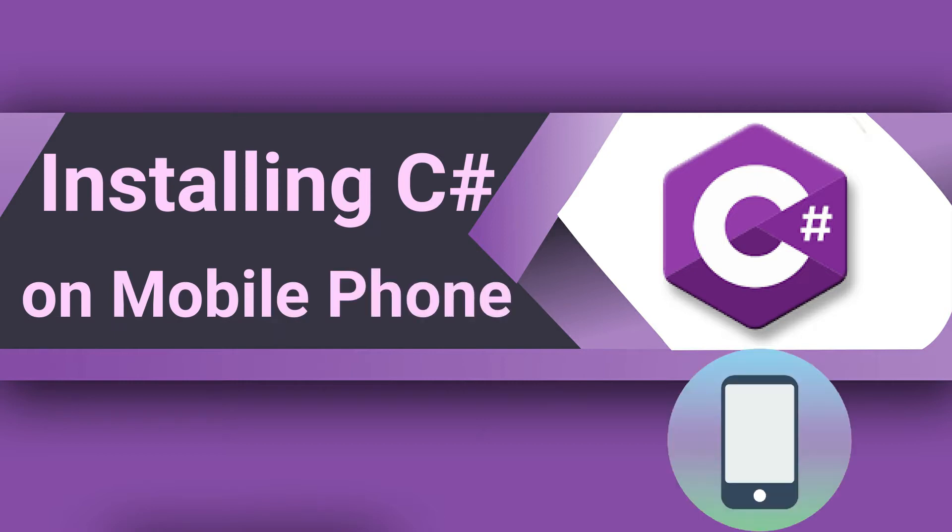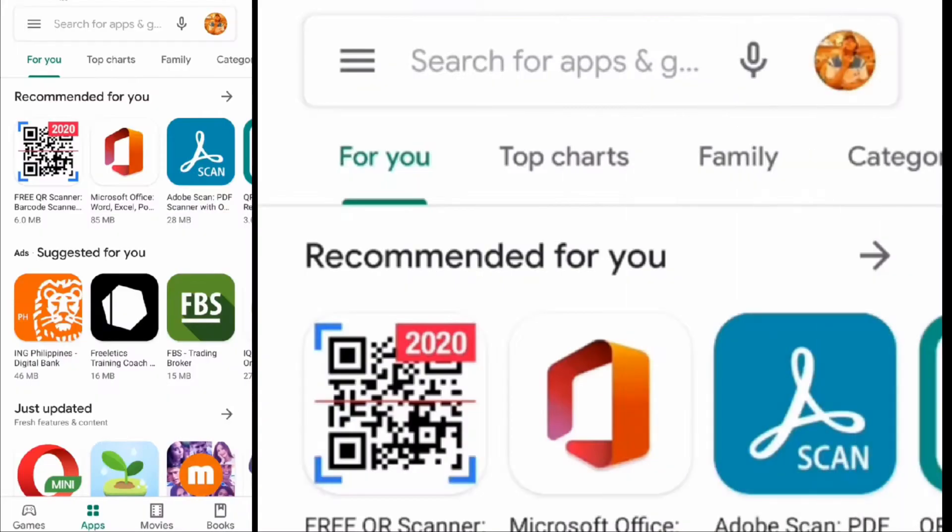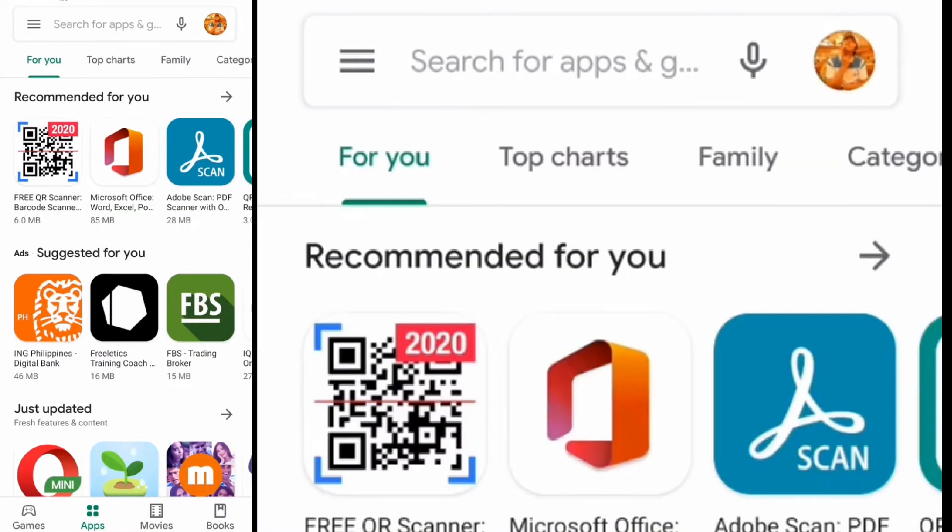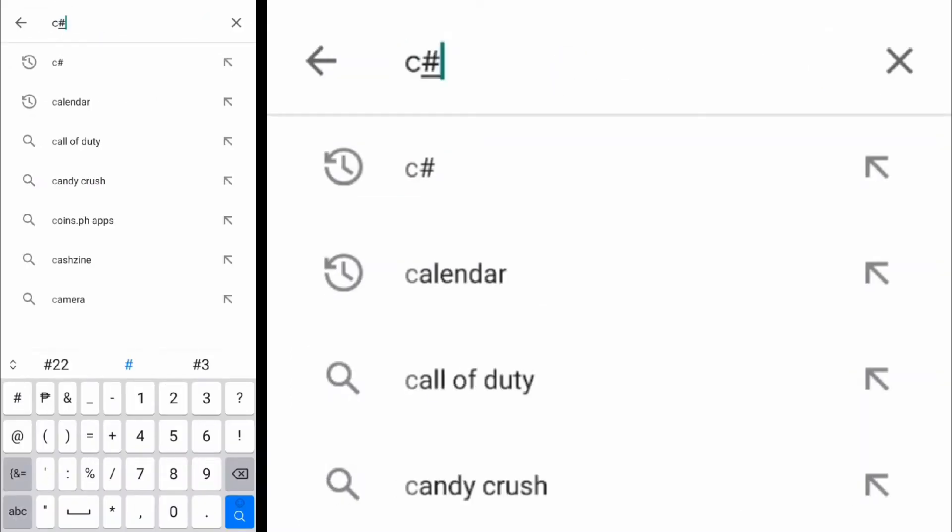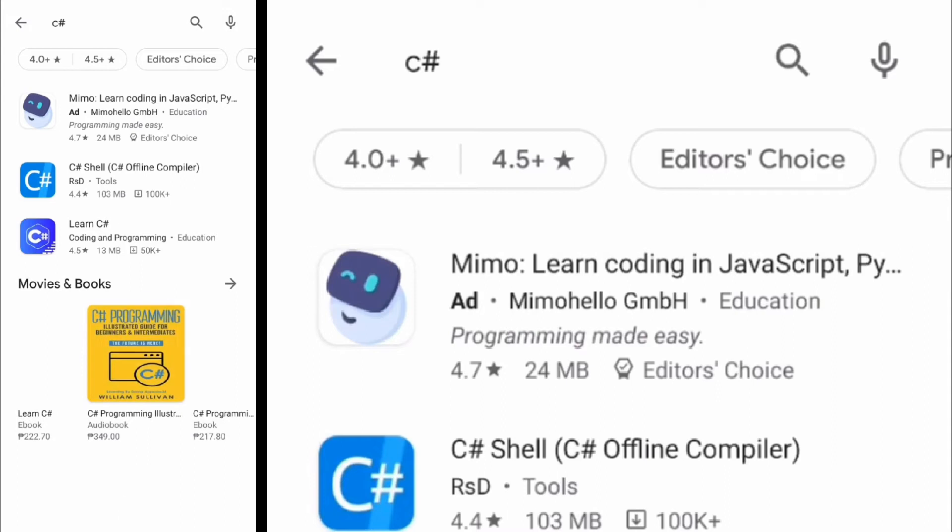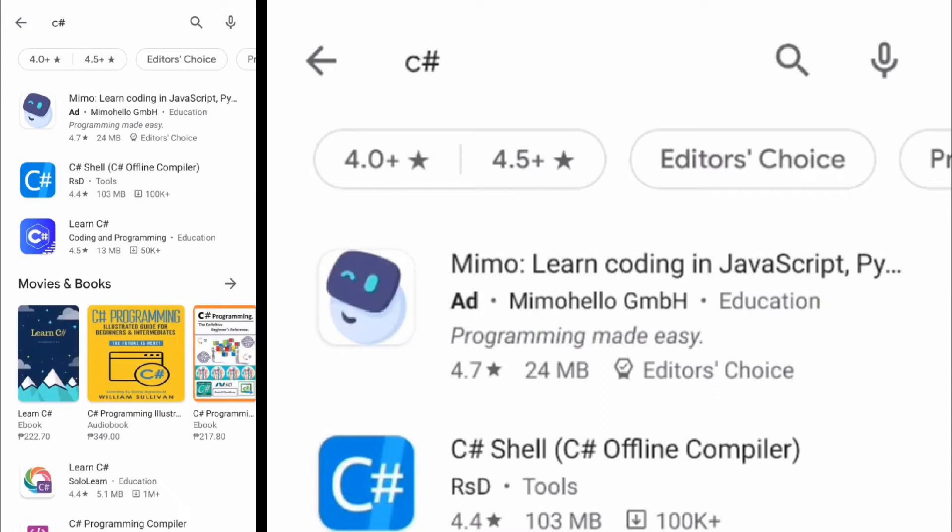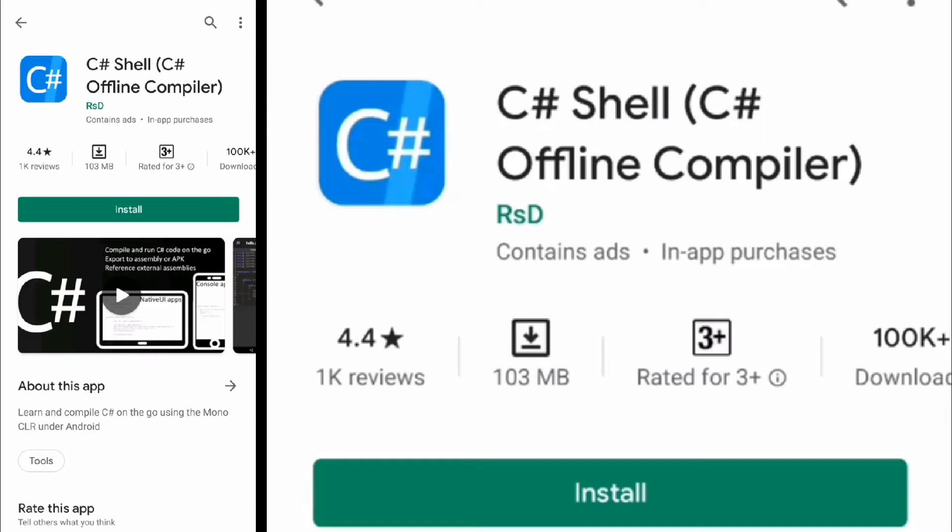We will install C# on an Android mobile phone. First, visit Google Play and search for C#. Select C# Shell and click install.